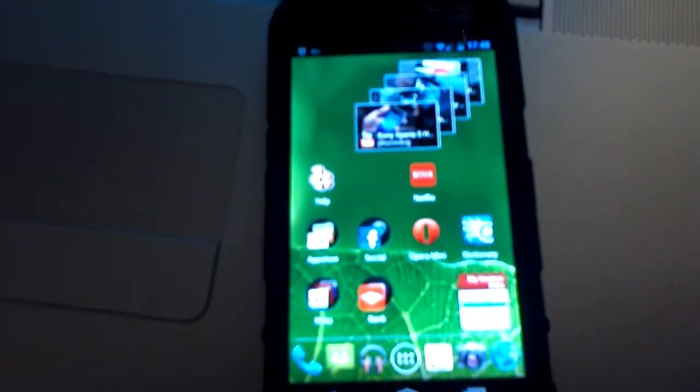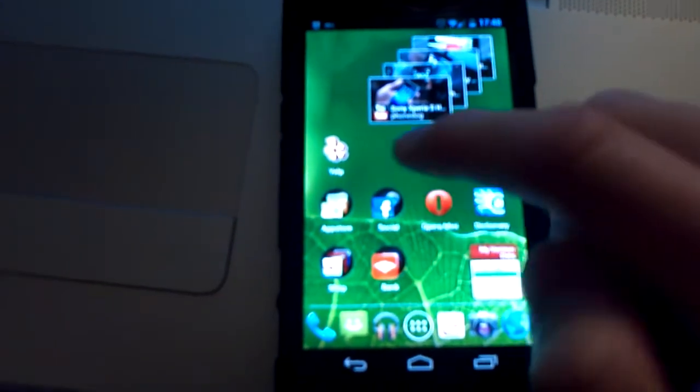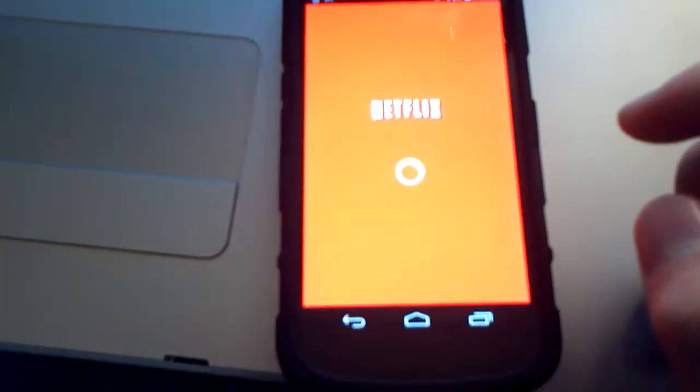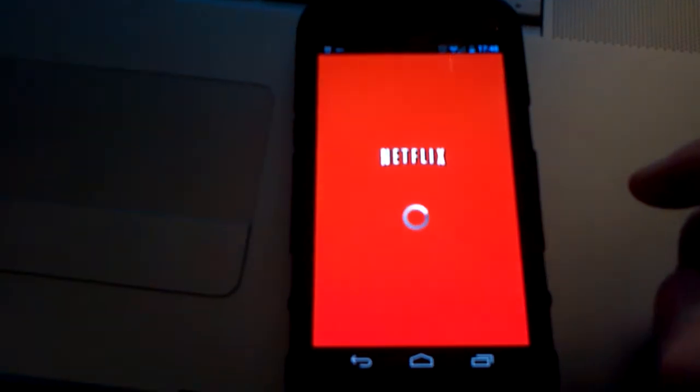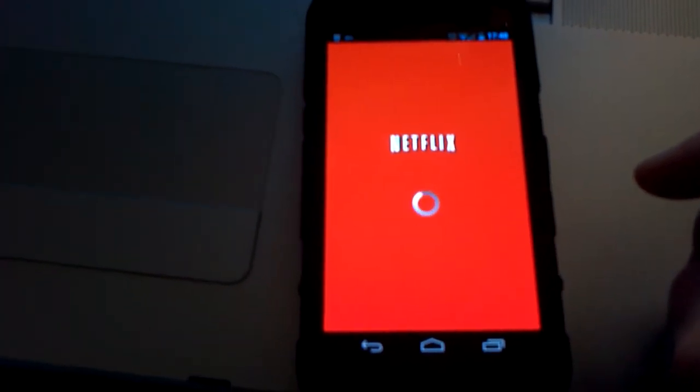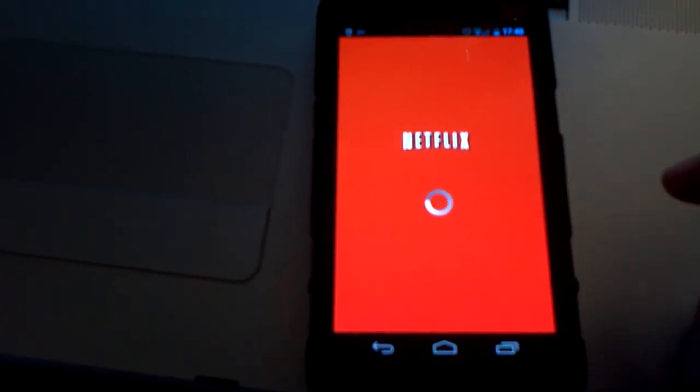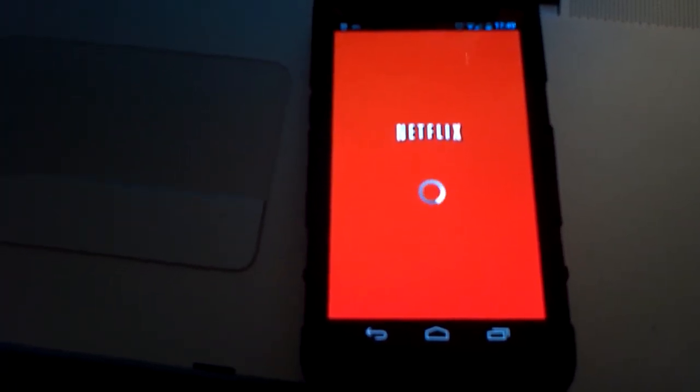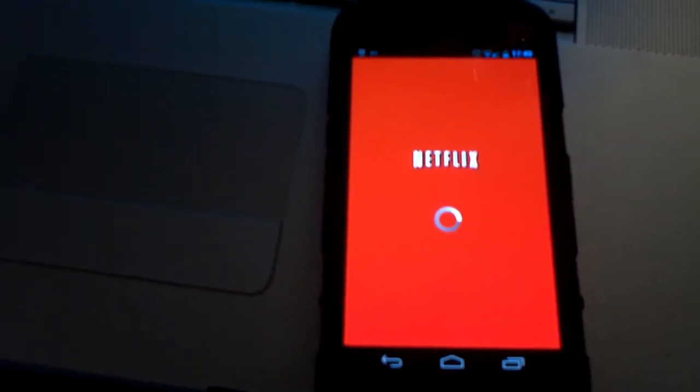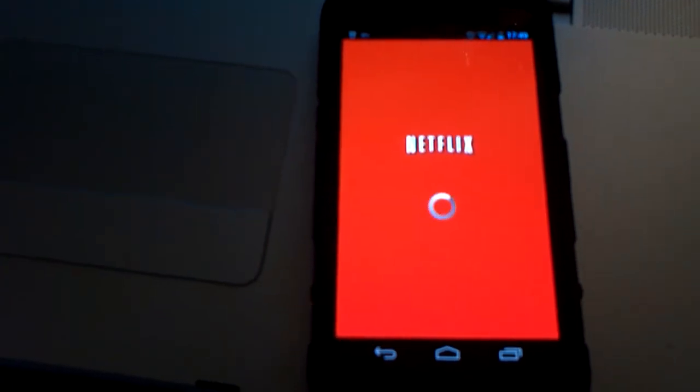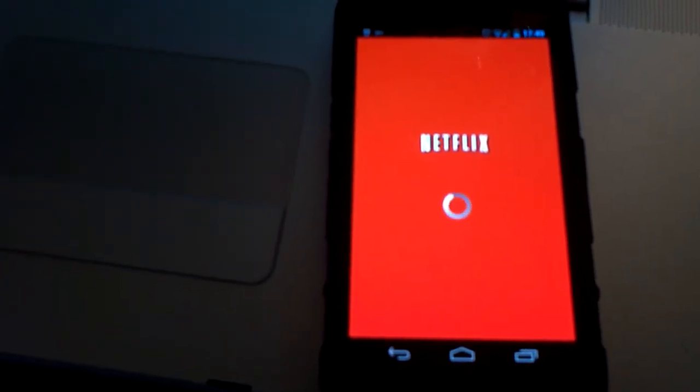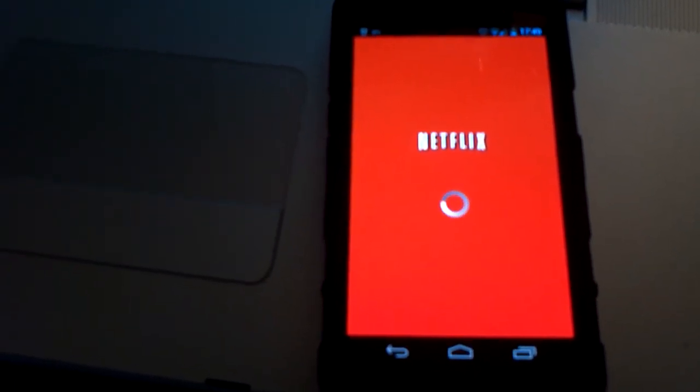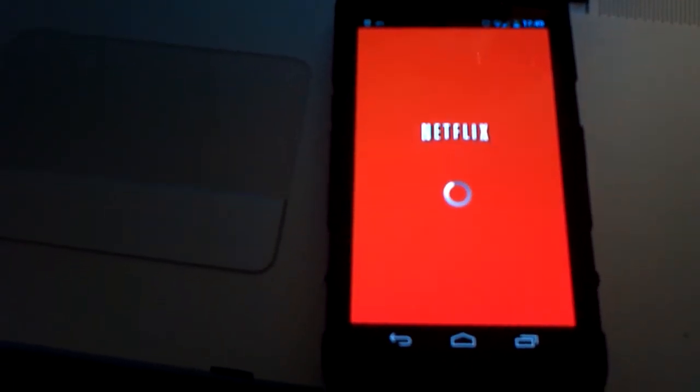Alright guys, this video is about the Netflix application for the Galaxy Nexus. Right now I'm running off WiFi, but I tested it out on 3G and it was able to stream without any kind of buffering whatsoever.